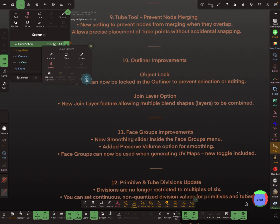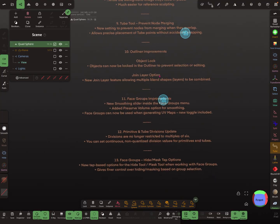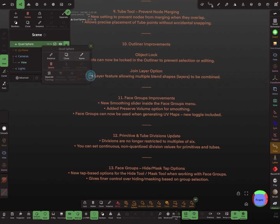There are also new layer features: join layers, separate layers, and separate face groups — though they are grayed out at the moment. The join layer option is new.